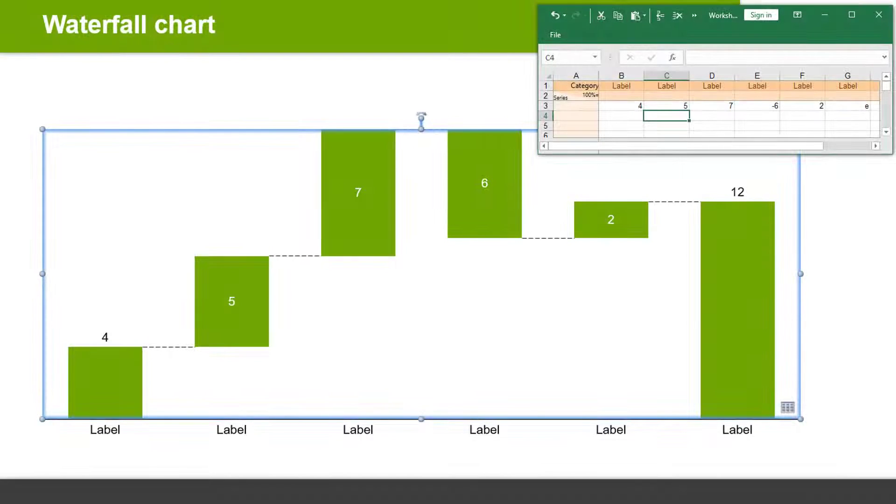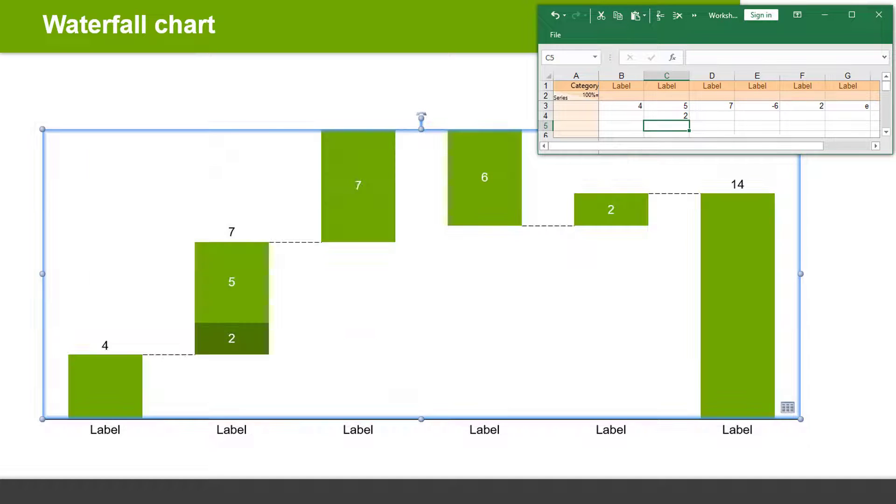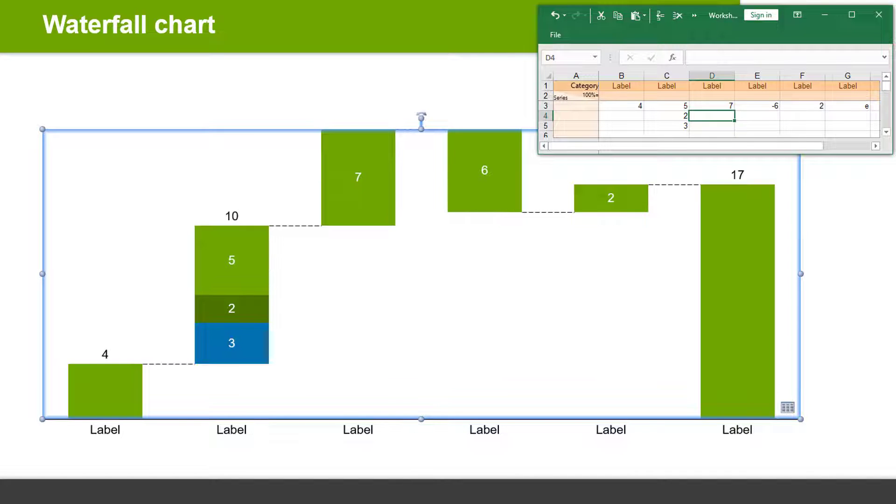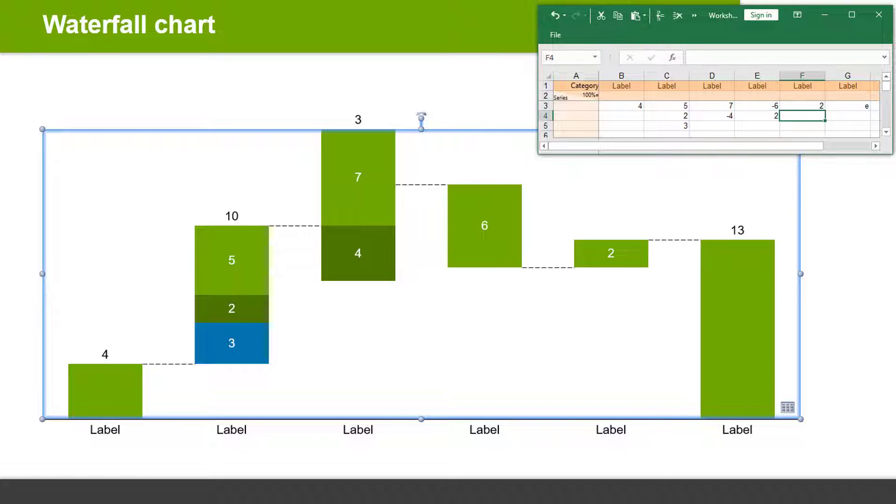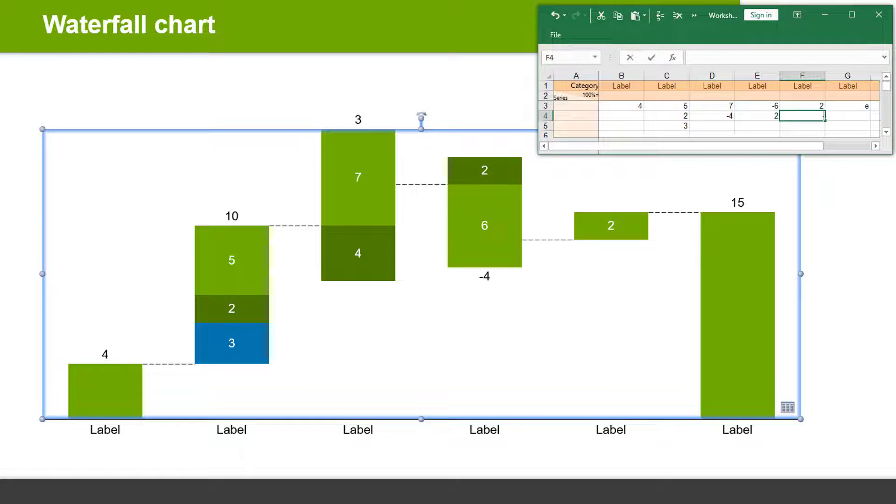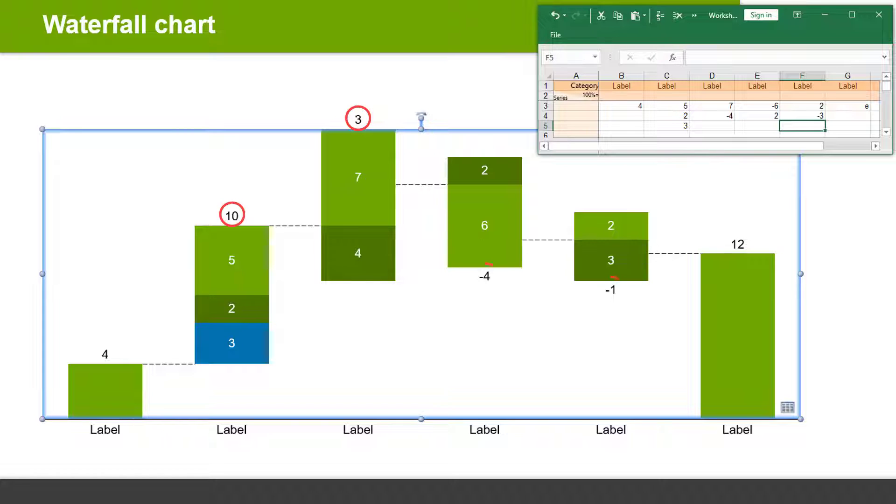You can, of course, enter more than one value in each column of the datasheet. You can even have both positive and negative values within the same column. The chart will automatically display a total label on top or at the bottom of all columns with multiple segments.